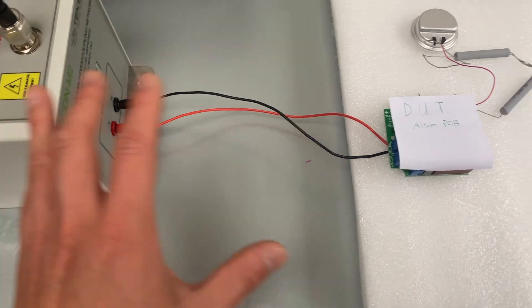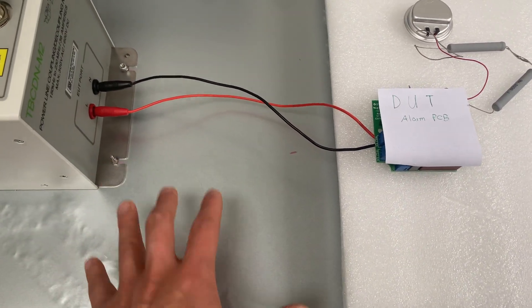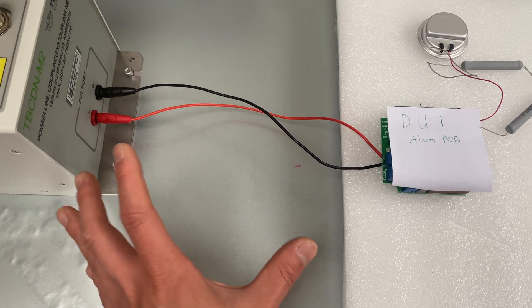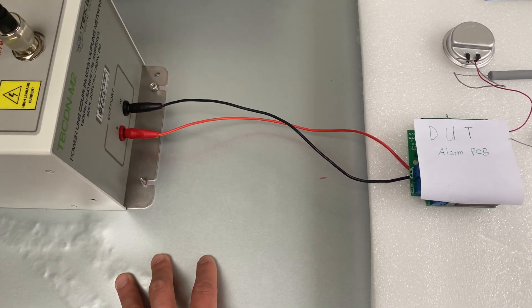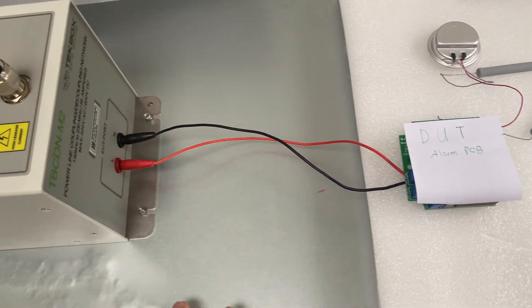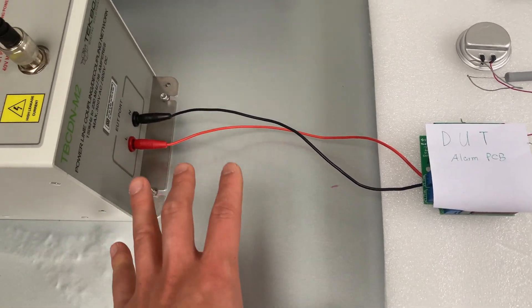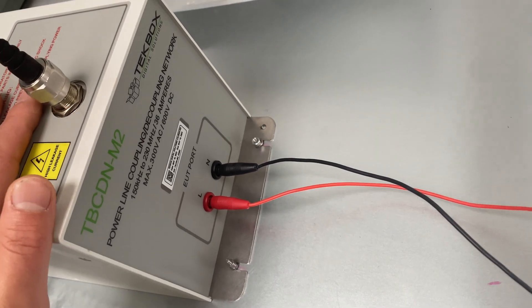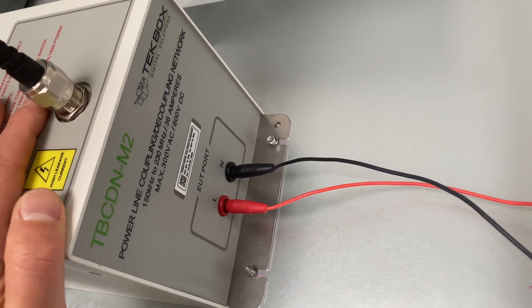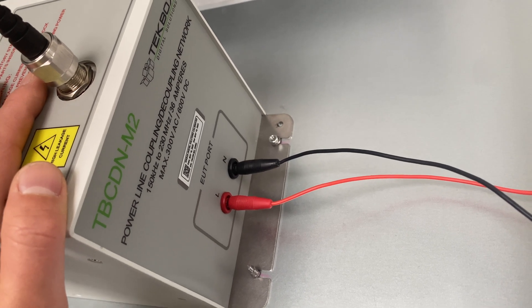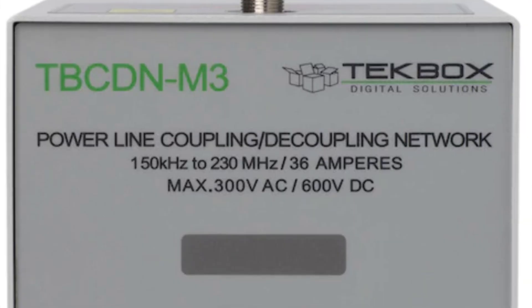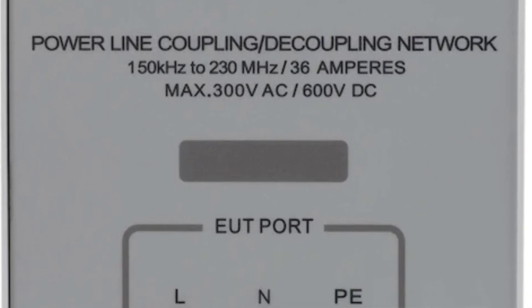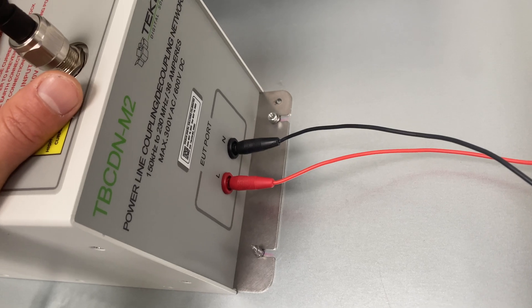Between the CDN and DUT, the cable length is important. According to the standard, this length needs to be kept within 30 centimeters long. Since this product has only live and neutral connections, therefore, we use an M2 type CDN to test it. If the DUT has live, neutral, and earth, we need to select M3 type CDN for products that require an earth connection.